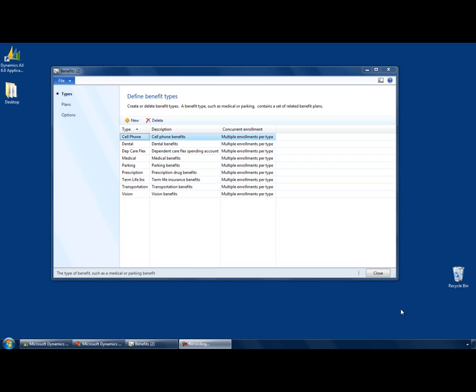AX 2012 introduces a new form concept, the Table of Contents form. The Table of Contents form is used when setup should be done as a series of steps, or you have a collection of related setup data that makes sense to manage on a single form.